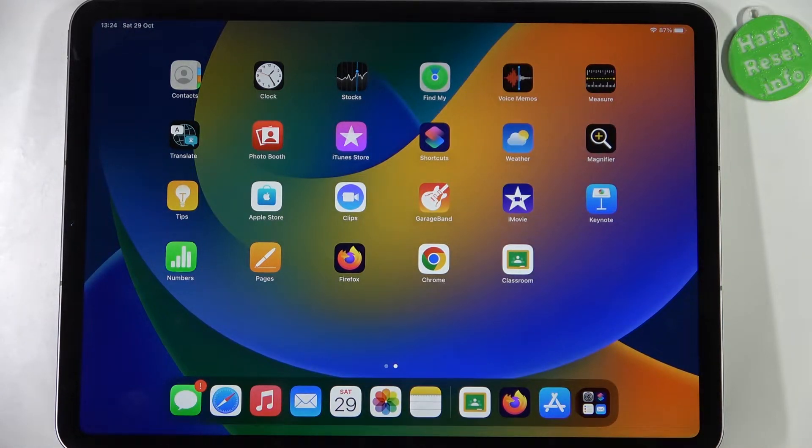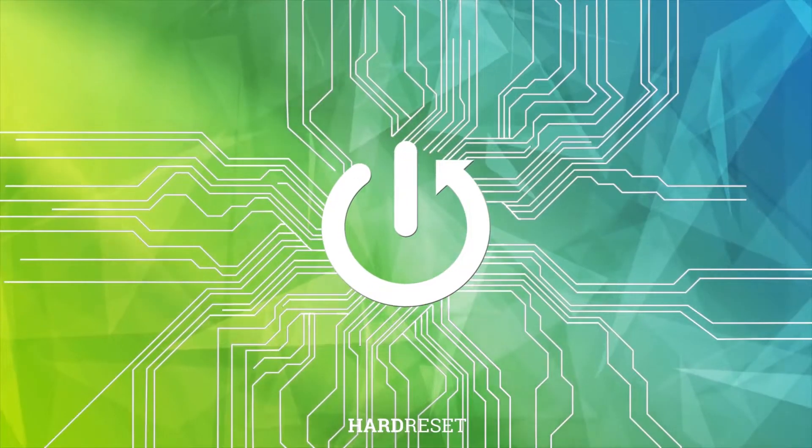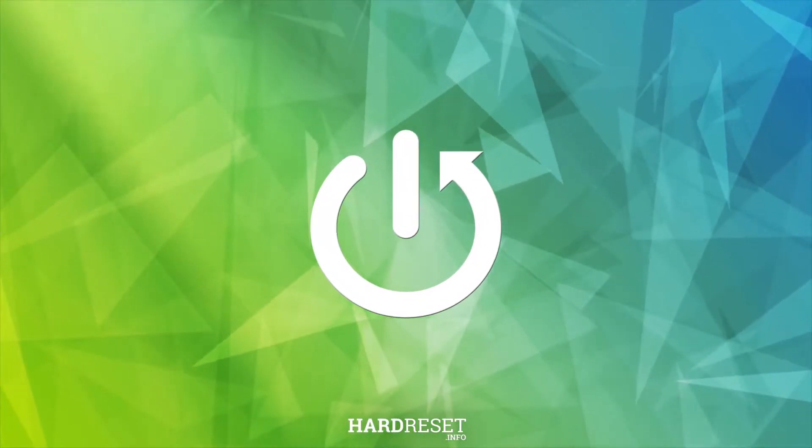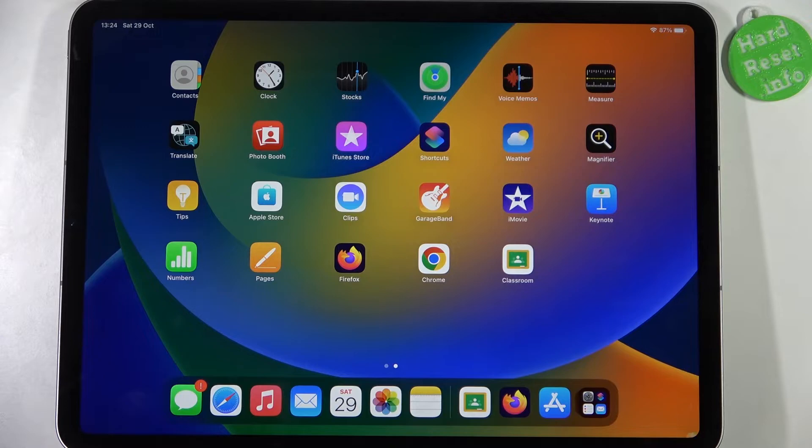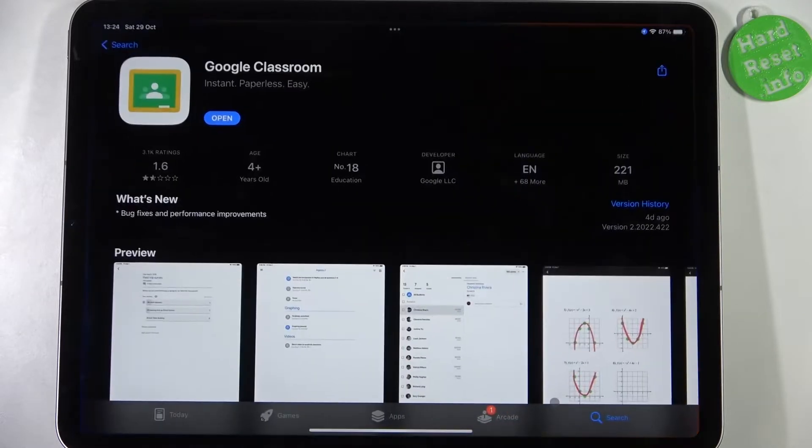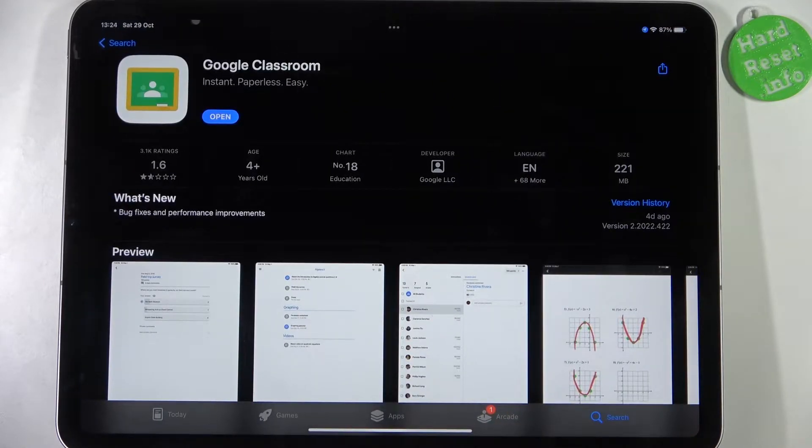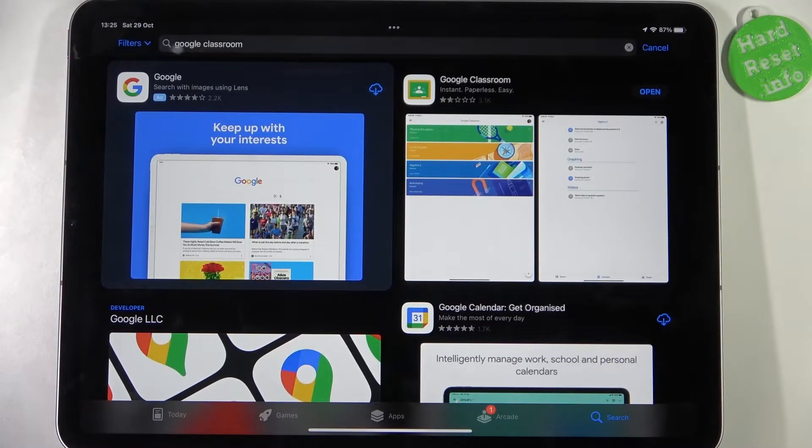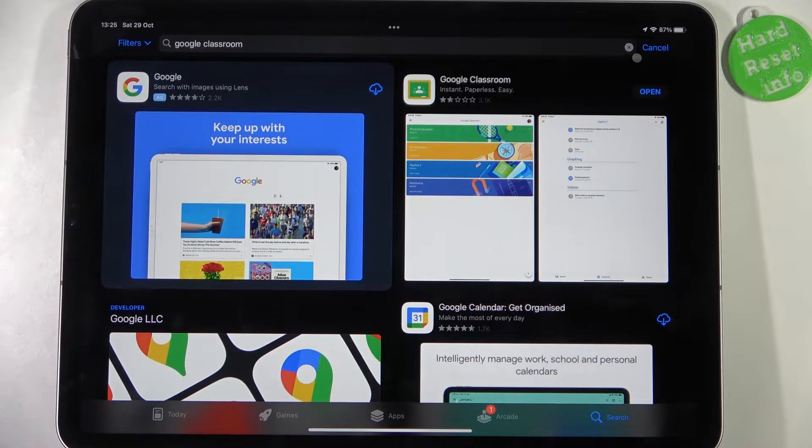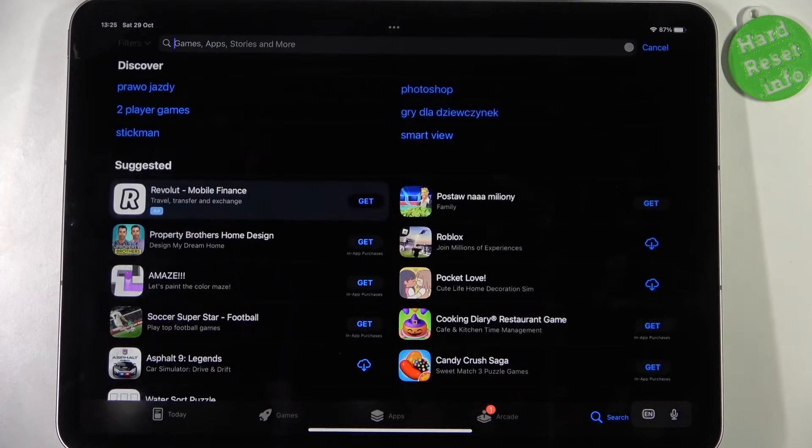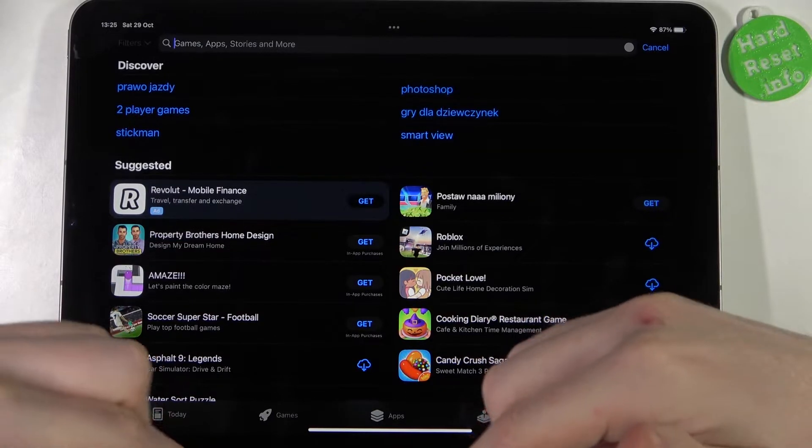To do this, first let's open our App Store right here. We want to go for the search and enter Microsoft Edge.